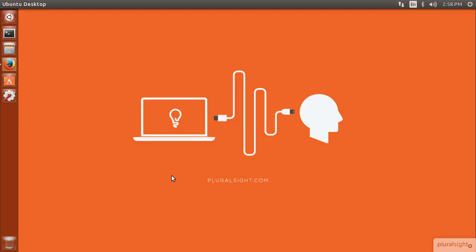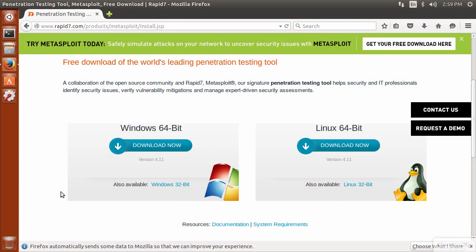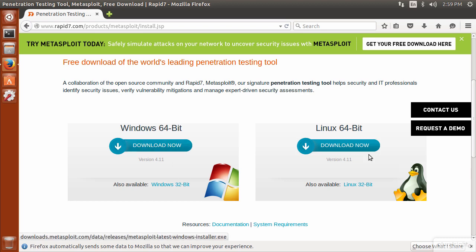Here we are at our Ubuntu desktop. I'm using Ubuntu 15.04, which is the latest build but not the long-term support build (14.04). However, the installation is exactly the same. I'll open the browser — we're taken to the same download link. Last time we chose the Windows version; this time we're going to choose the Linux download.